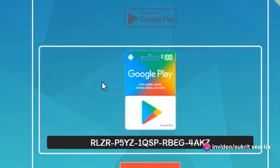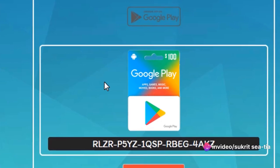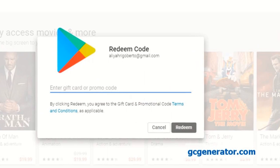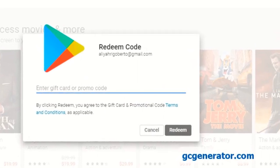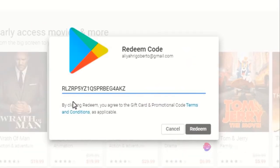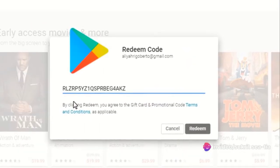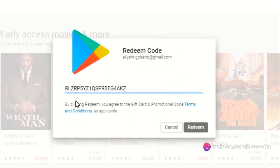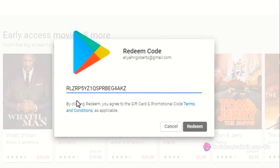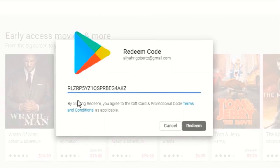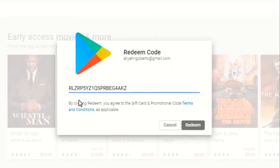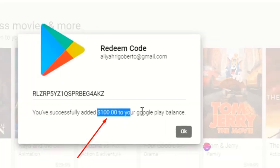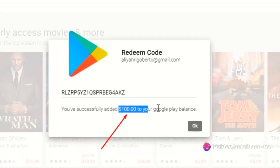After you've entered the code, click on Redeem. A confirmation message will then pop up, letting you know the value of the gift card has been added to your Google Play balance. And just like that, you've completed the process. The redeemed amount is ready to use instantly. You can now use your Google Play balance to buy apps, games, books, movies, and even subscriptions. That's all there is to it. You have successfully generated and redeemed a Google Play gift card code.